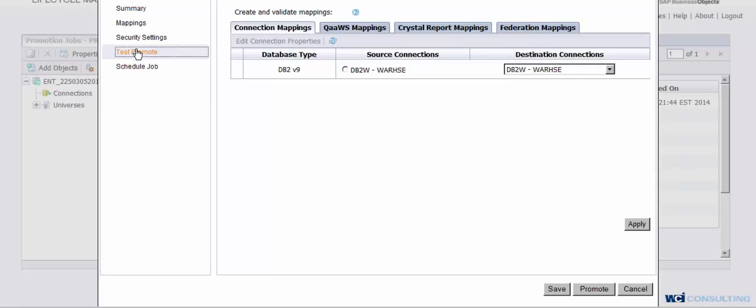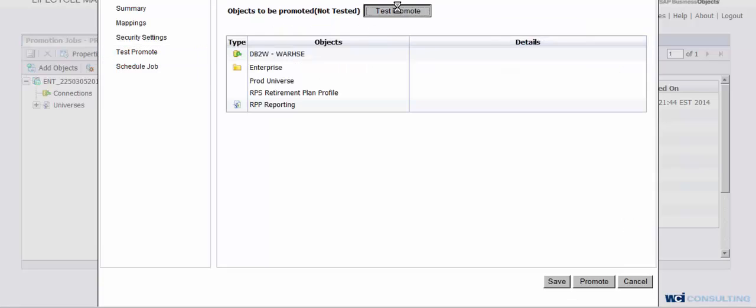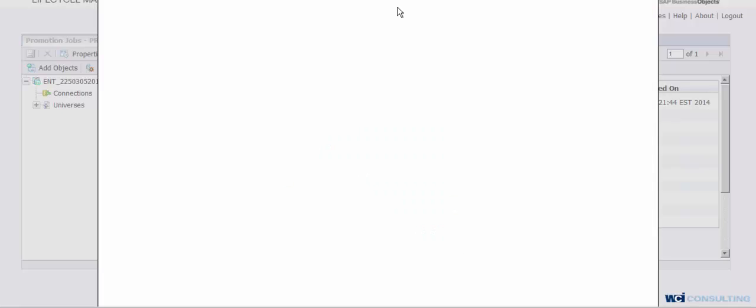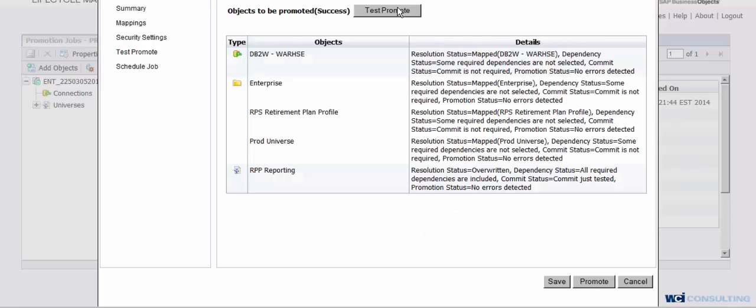You'll click on Test Promote. And this will take just a minute here. And what we're doing is, by testing this, we're making sure that it's going to successfully go over from Dev to Qual. And if anything does fail, for instance, if there's a connection issue, if there's any kind of issue whatsoever, it will not say Success right here. It will actually say Failure. And then that's when you've got to go and figure out what's going on from that point.